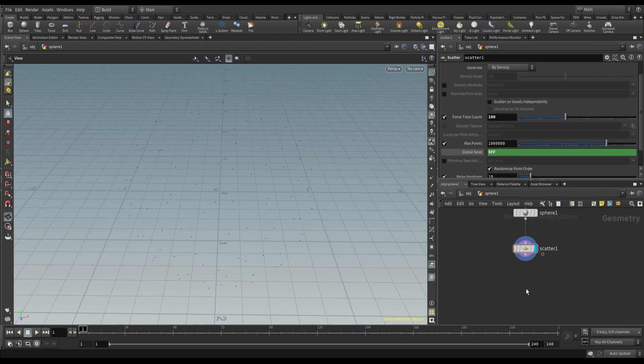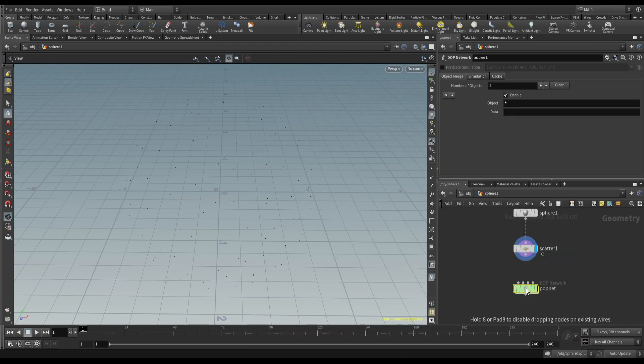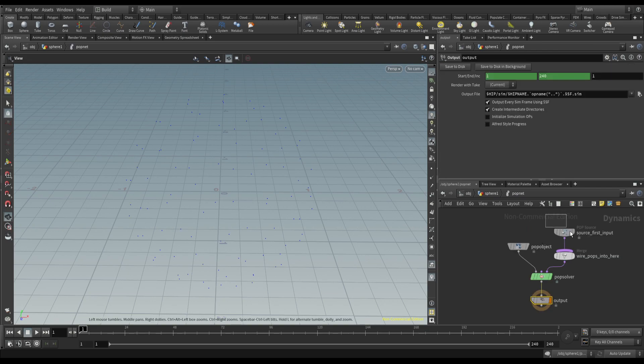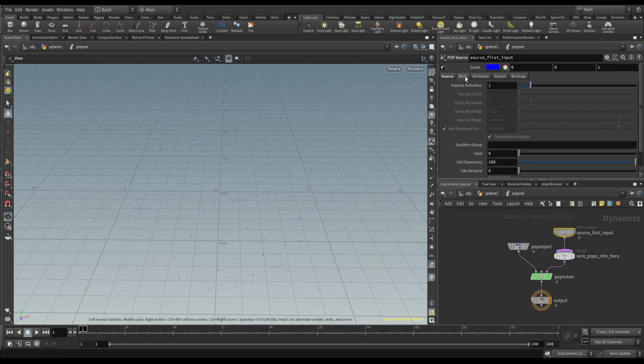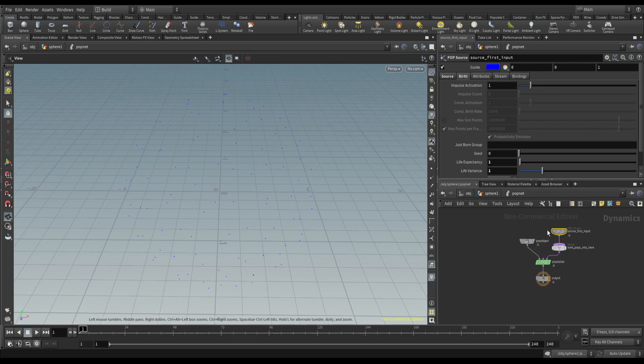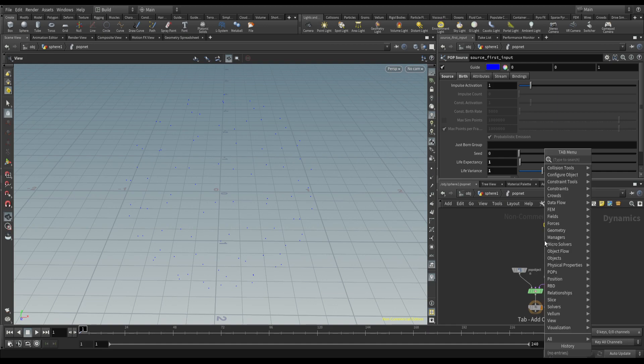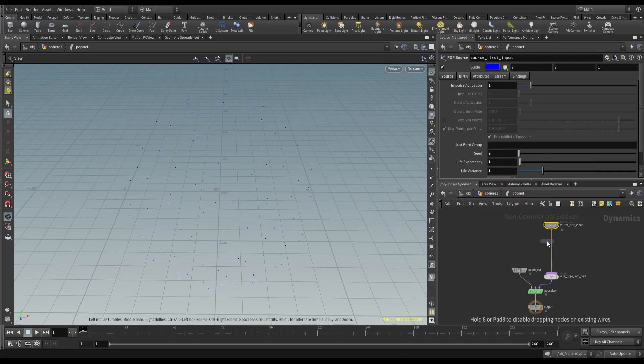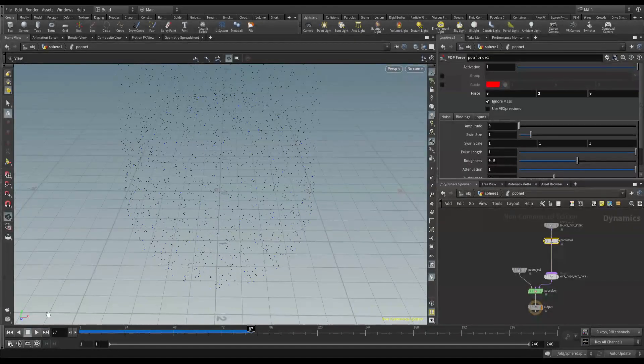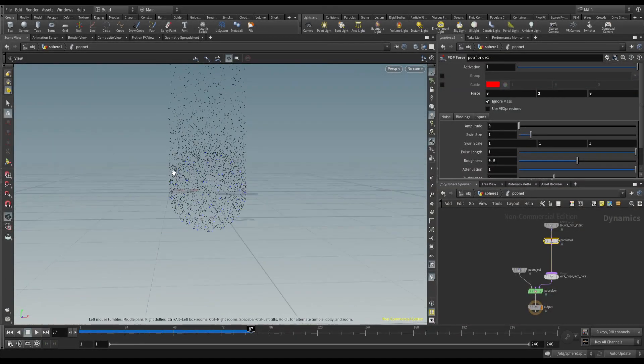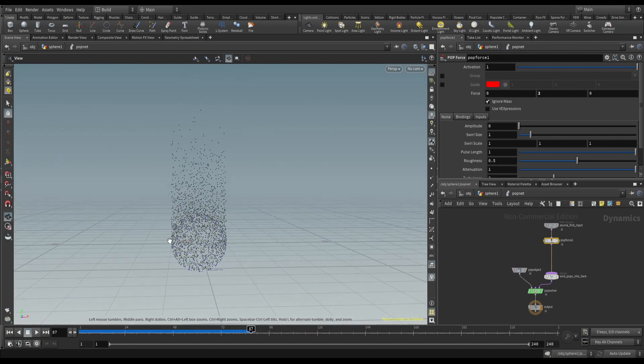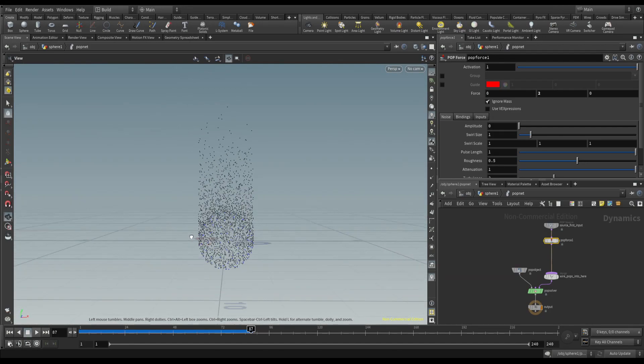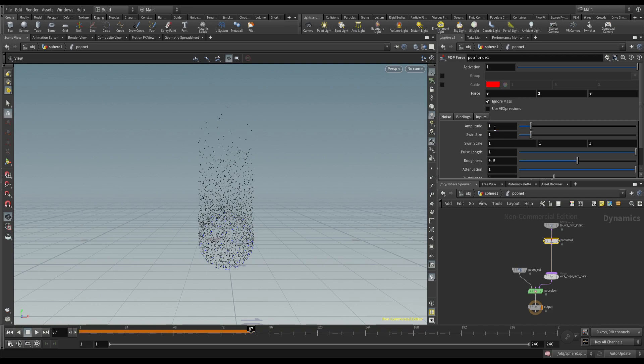And we will use POP network, all points. We need some force. Let's add swirl noise.